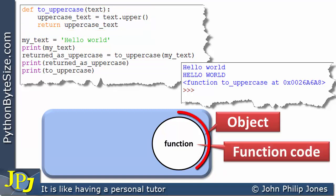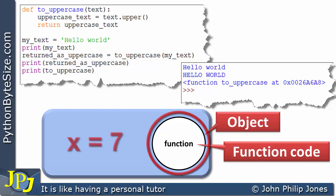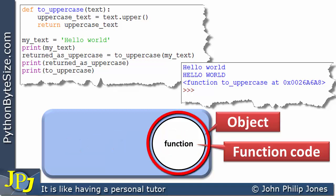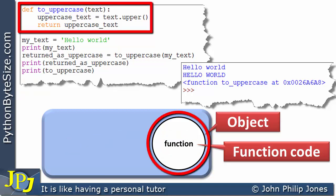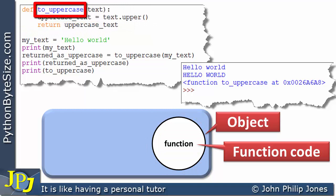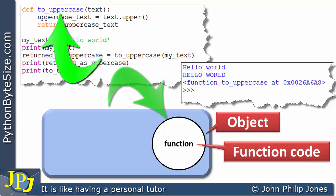You would typically see this circular shape not with the word 'function' in the middle, but if it were an integer it would have a number like 7. So if you said `x = 7`, you would see 7 in this region, meaning the integer 7 is an object. Here, what we're saying is the function is an object, and what you get in the middle is the function code. We can see the function has got a name, `to_uppercase`, and in the execution space there's going to be a relationship between this name and this object.